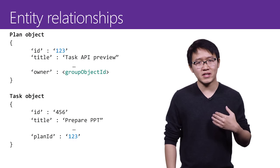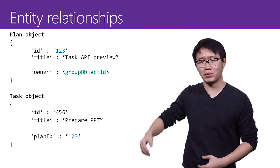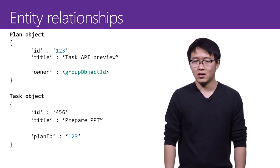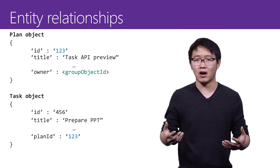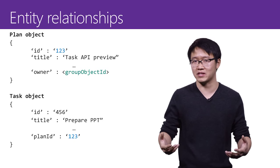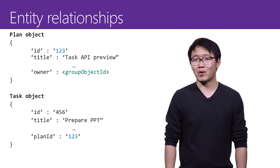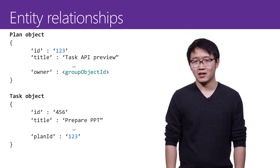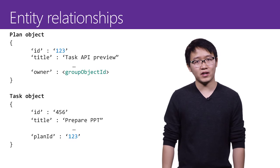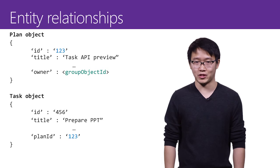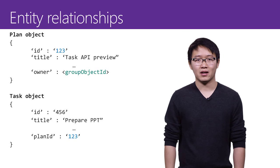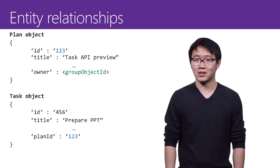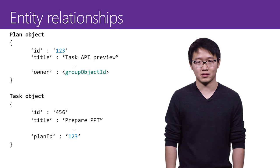If you were to take a look at the data structures of the plan object and the task object, the relationships that I have just talked about are well expressed on the object properties. As you can see on my right hand side, the plan object has an owner field. The value of this field will be the object ID of a group object. Similarly, on the task object, there's a planId field that corresponds to the ID field of the plan to which it belongs.